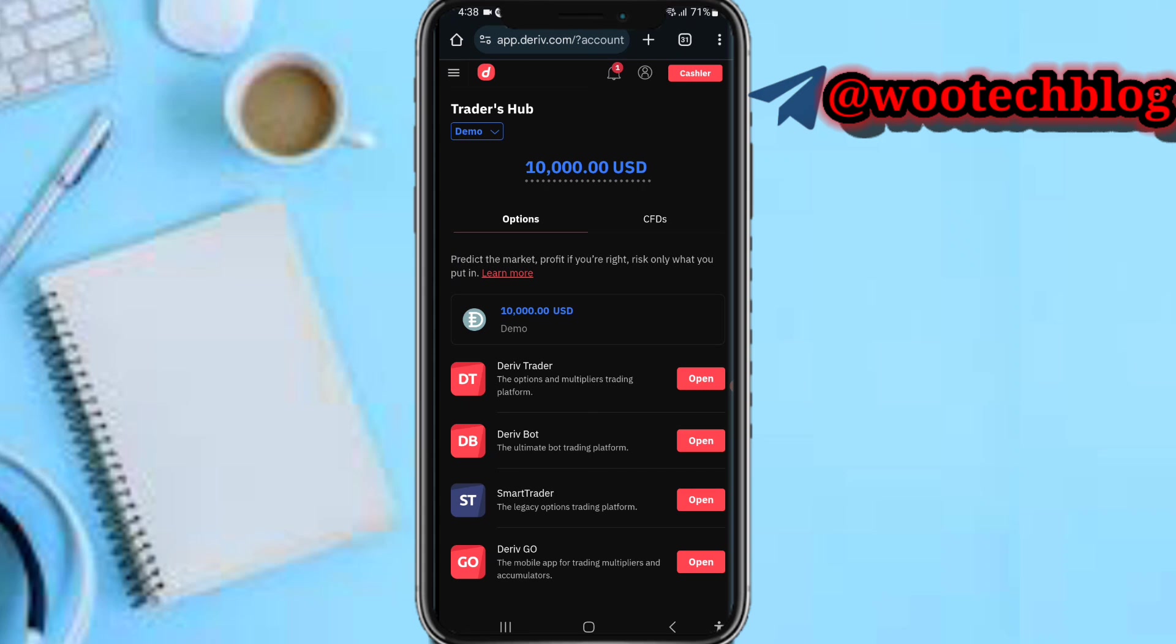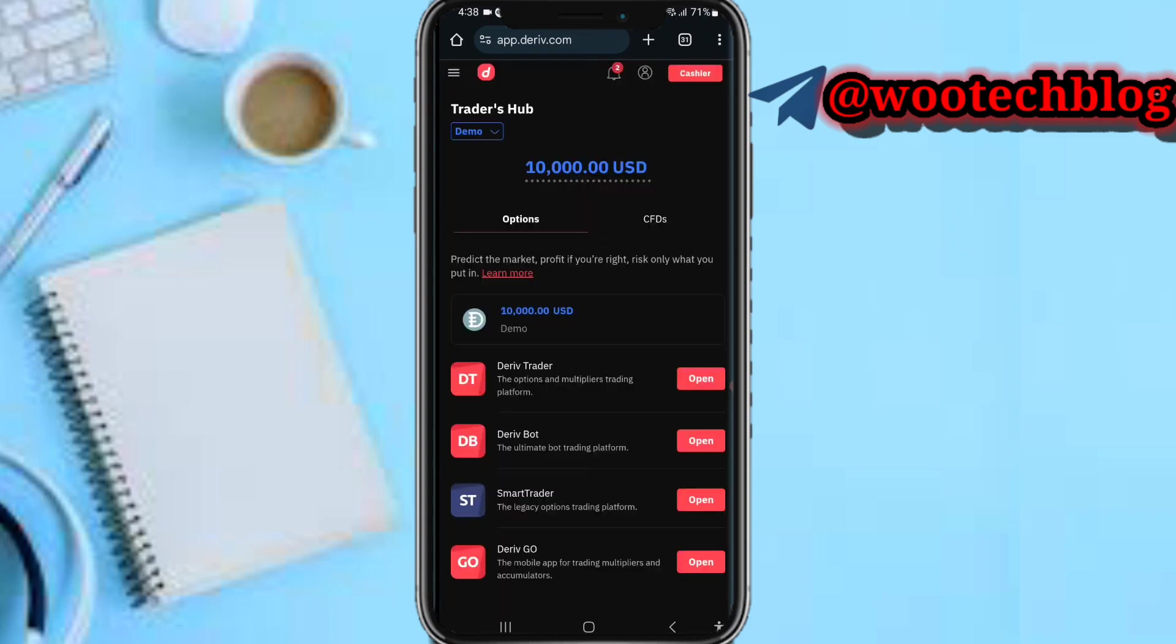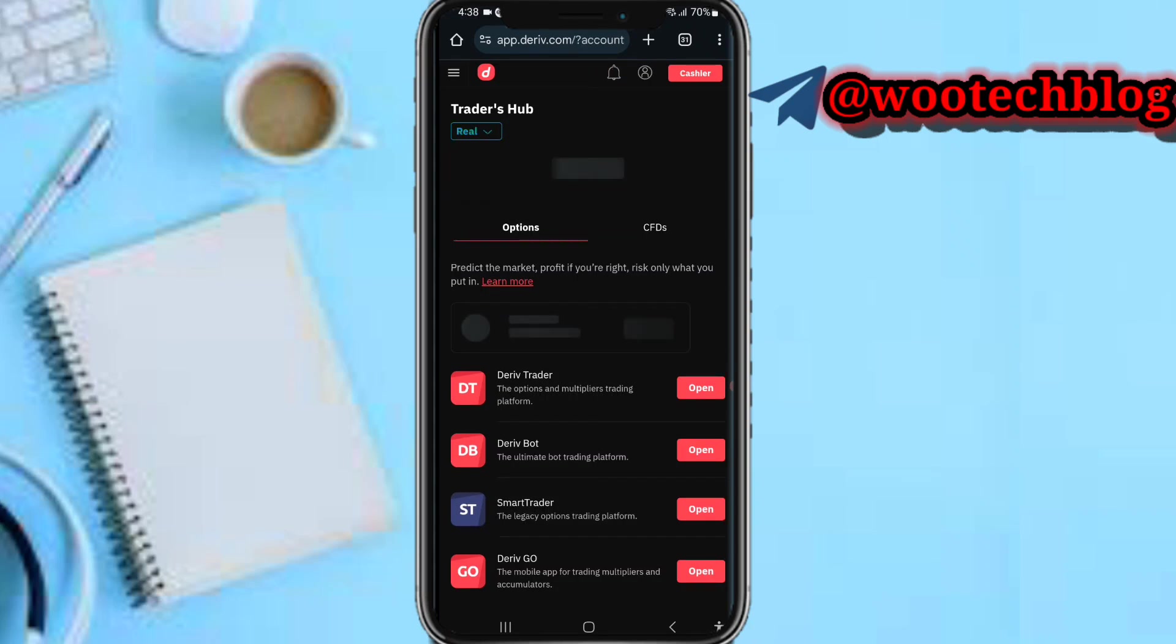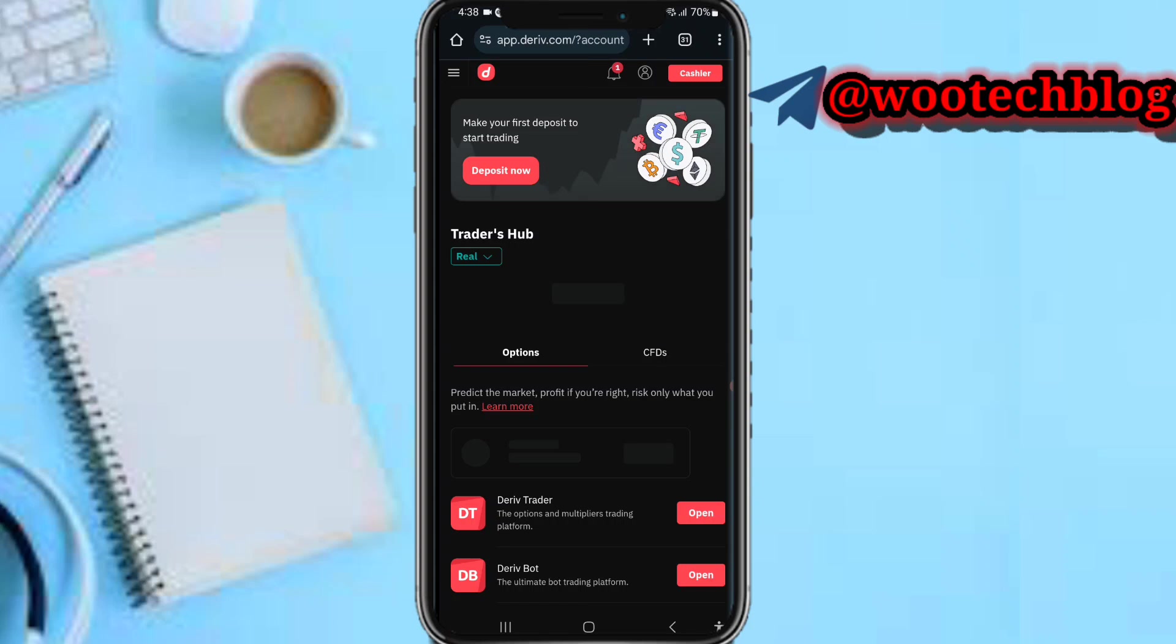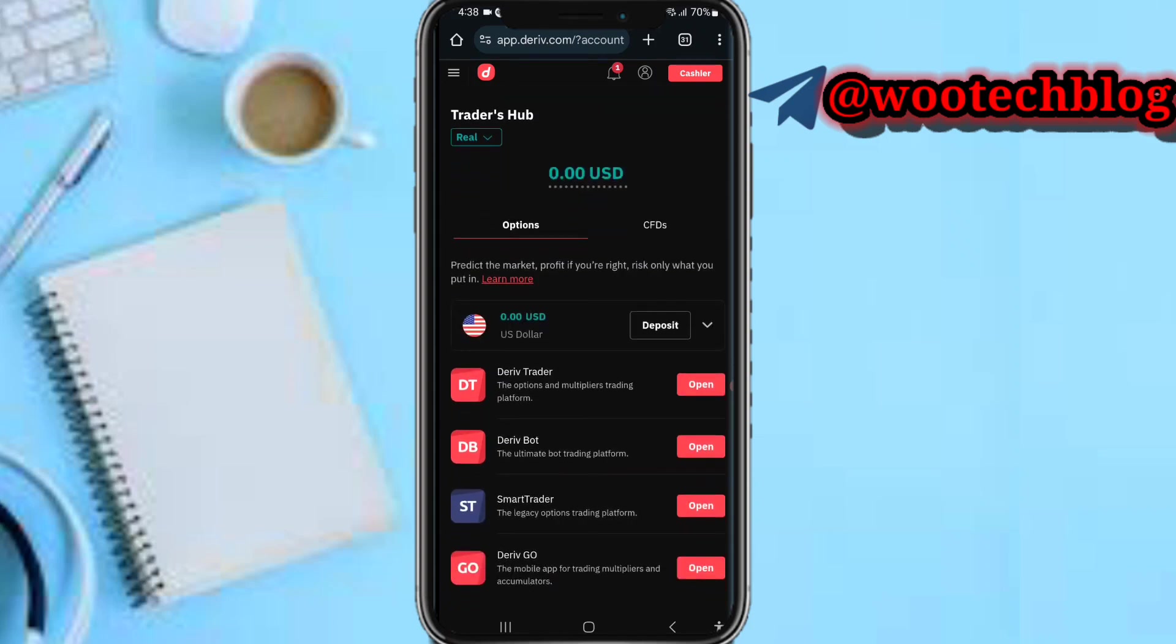Now on Derived, just make sure you're on the Trader's Hub. Then you select if you'd like to create a demo MT5 or a real MT5. I want to create a real MT5 so I switch it to real.